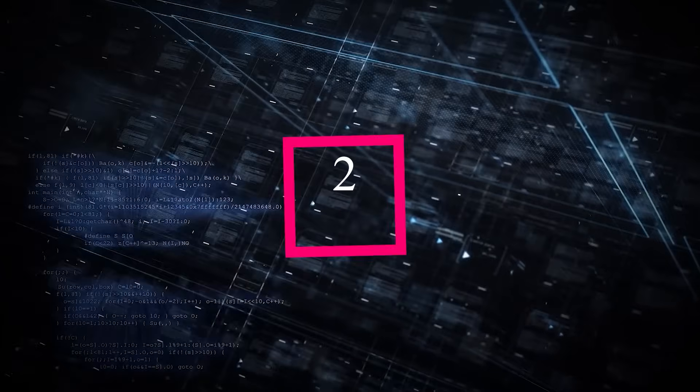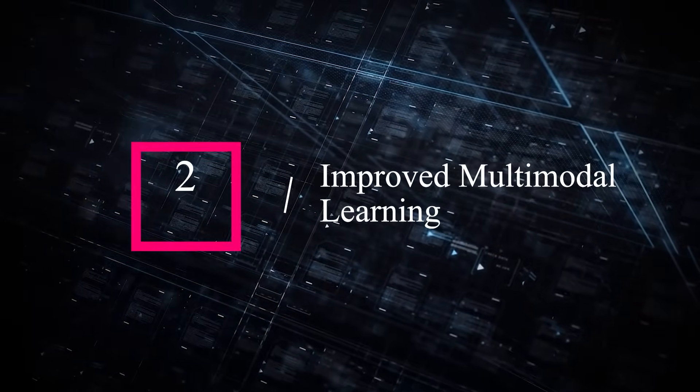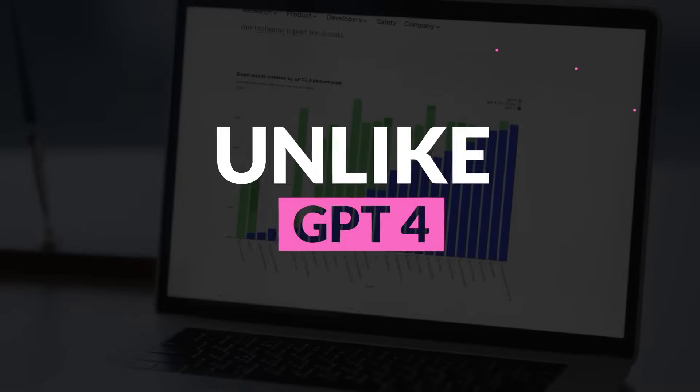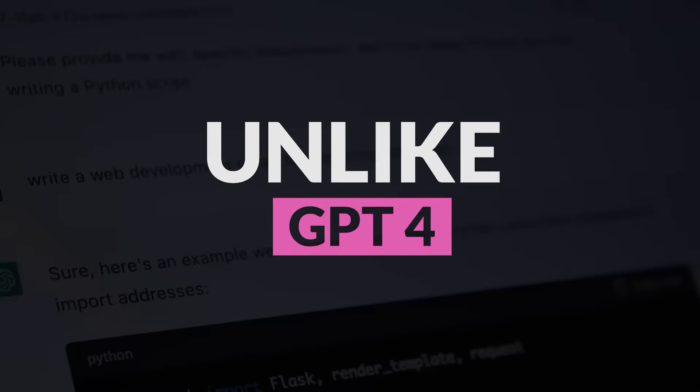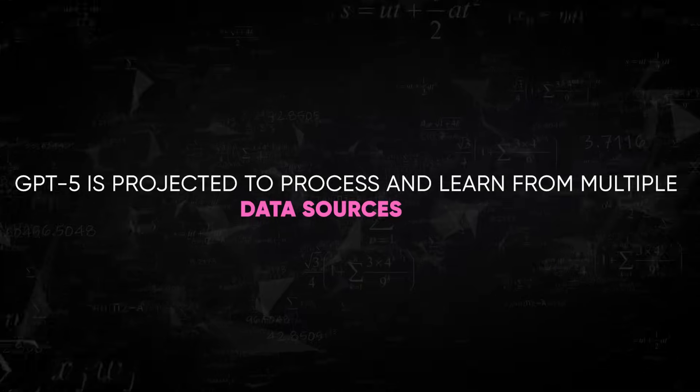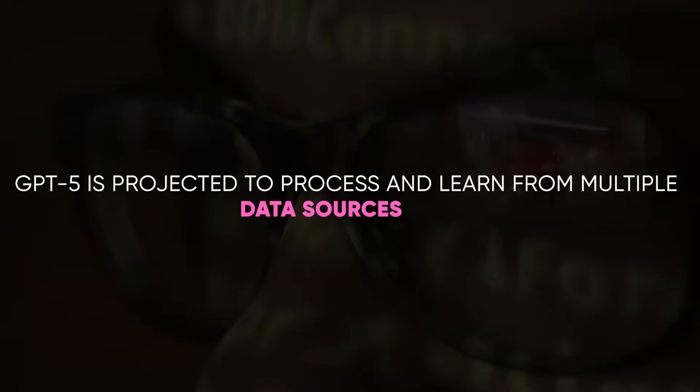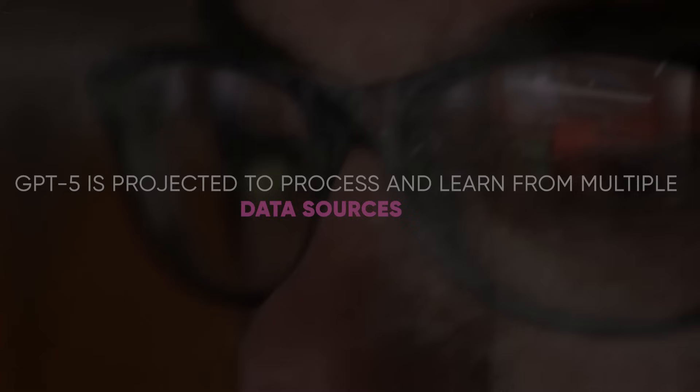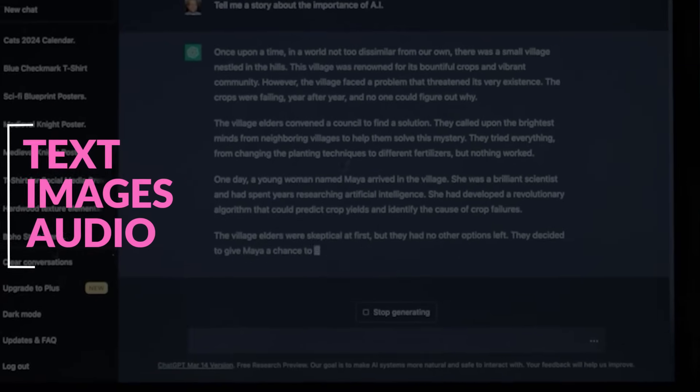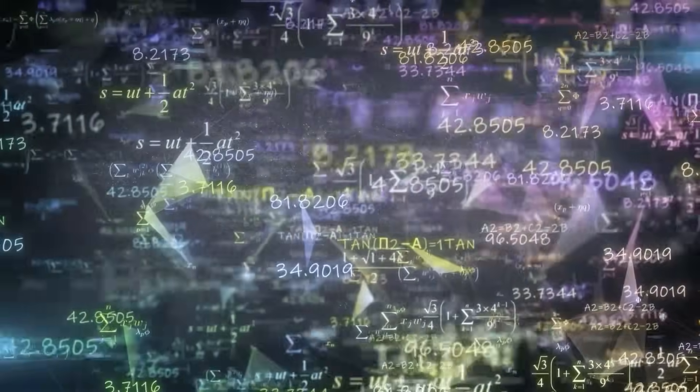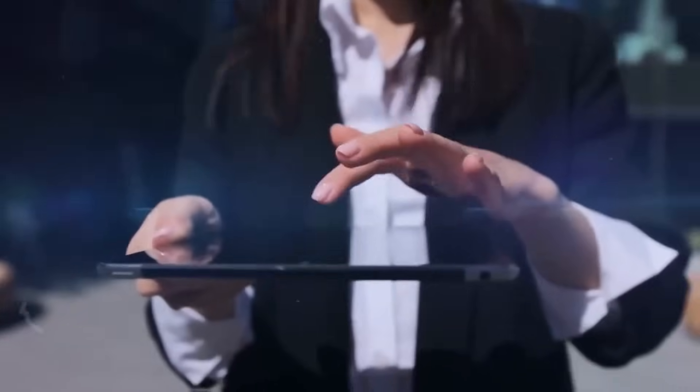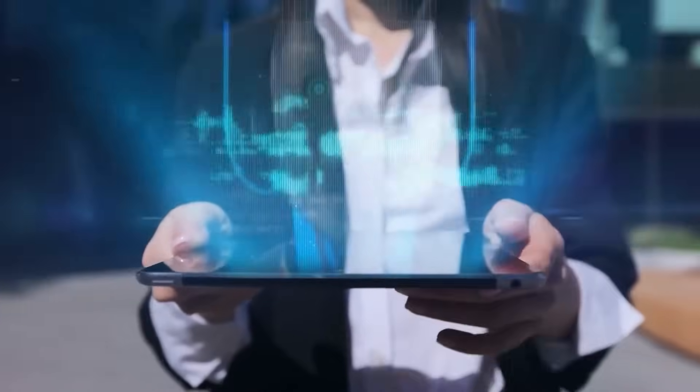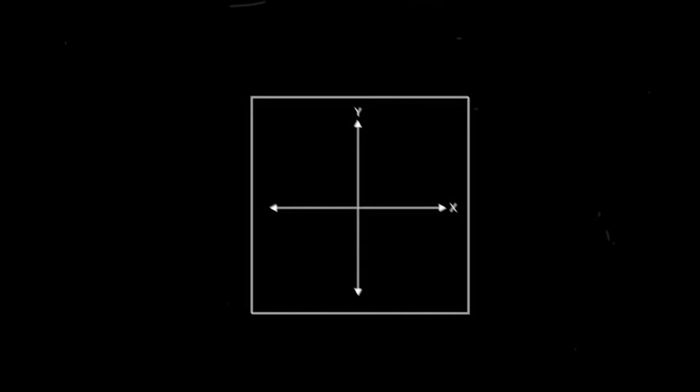2. Improved multimodal learning. Unlike GPT-4, which primarily focuses on text-based learning, GPT-5 is projected to process and learn from multiple data sources, including text, images, and audio. This multimodal approach will provide more accurate and diverse outputs, integrating information from various modalities.